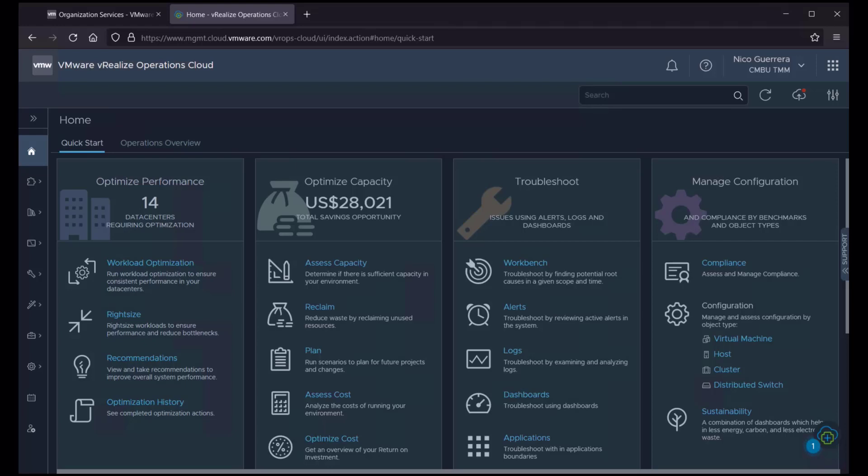Unlike on-prem instances of Loginsight and vRealize Operations, integration between the cloud products is done automatically when you sign up for both products in your organization's cloud services portal. There is nothing to be done on the user's end. Now let's take a quick look at how this integration works.